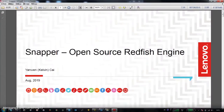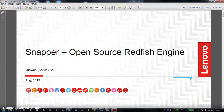I'm Kevin from Lenovo. I'm going to talk about the open-source Redfish engine. This is not something like how to implement a specific Redfish schema, but a kind of framework to help us develop our Redfish service quickly.